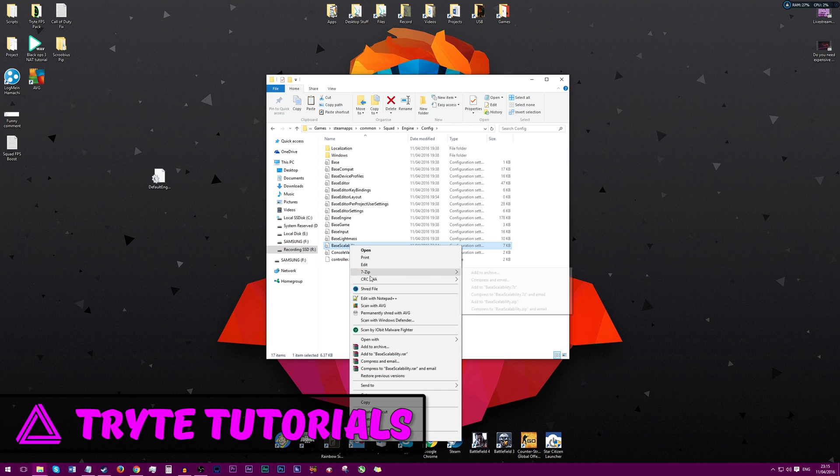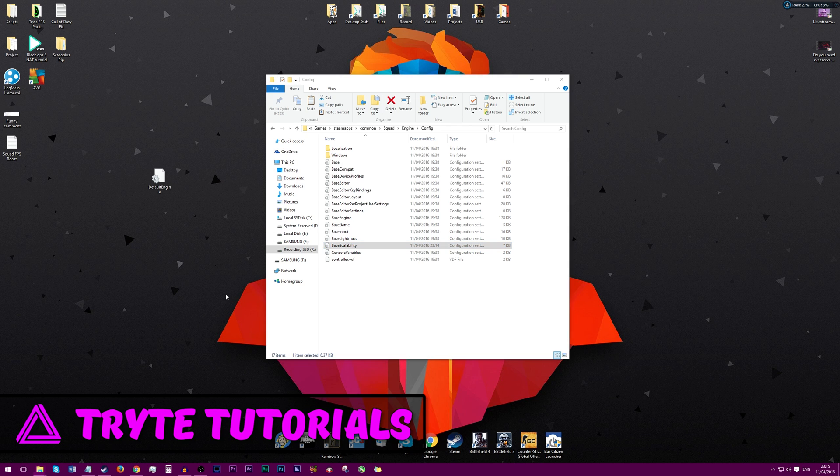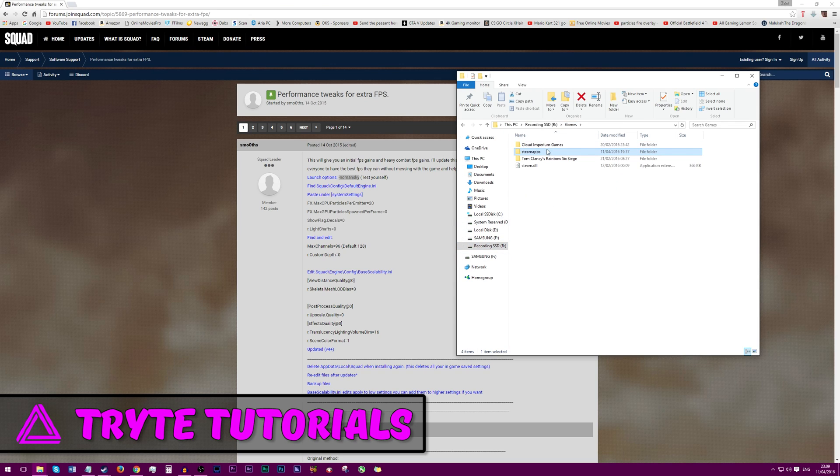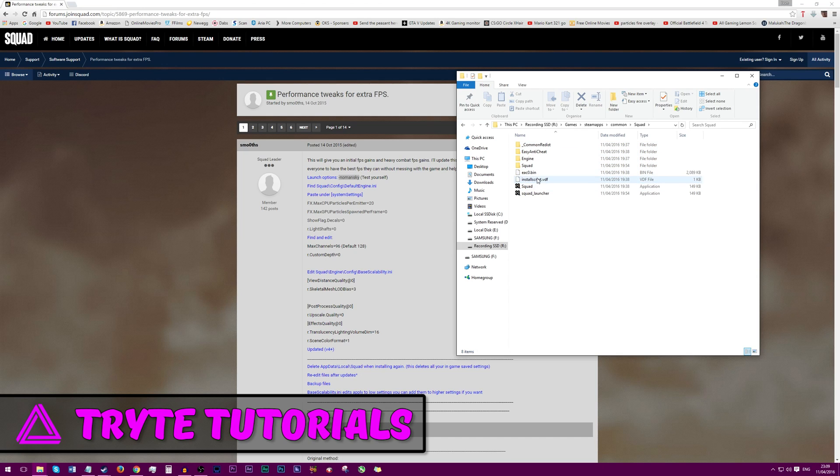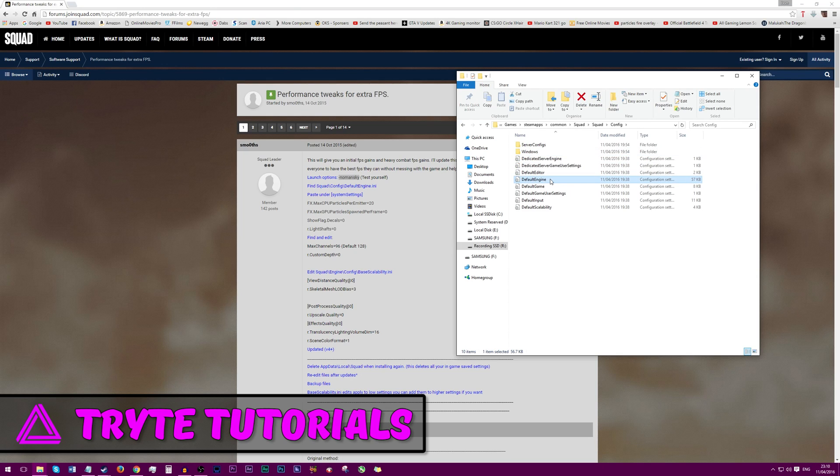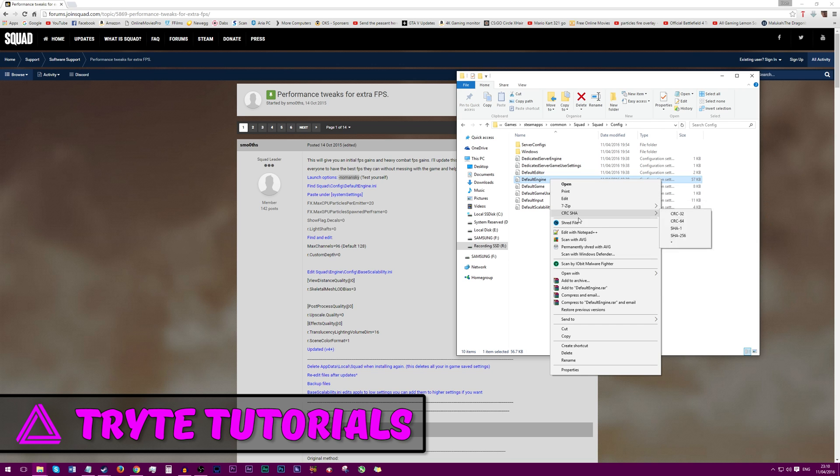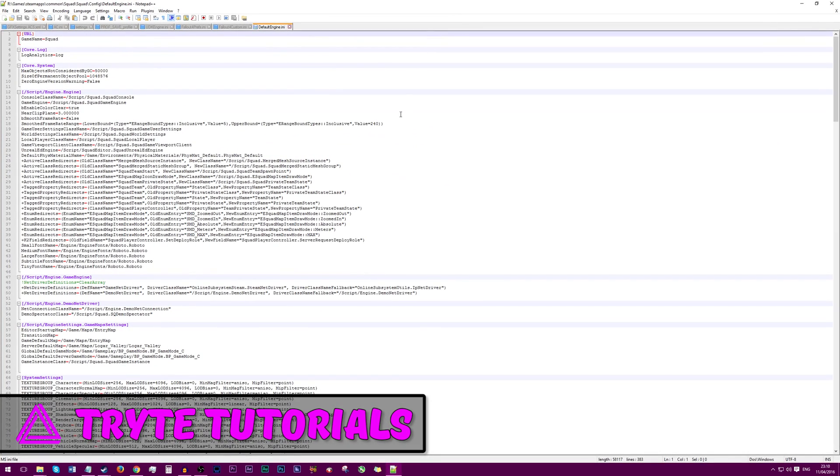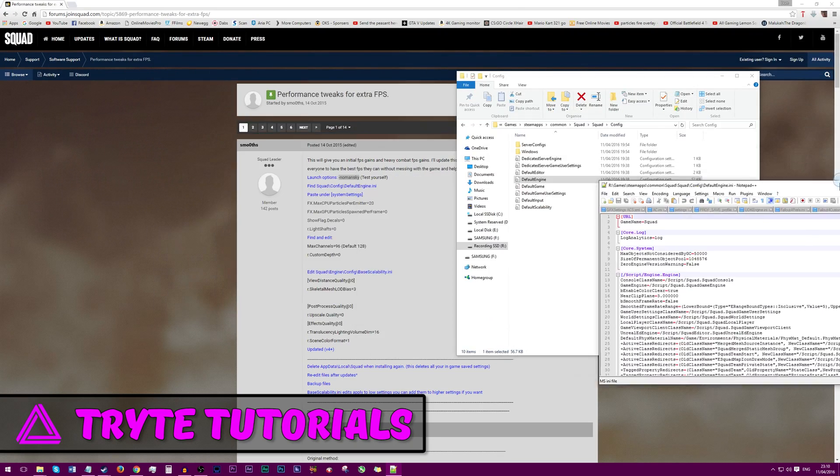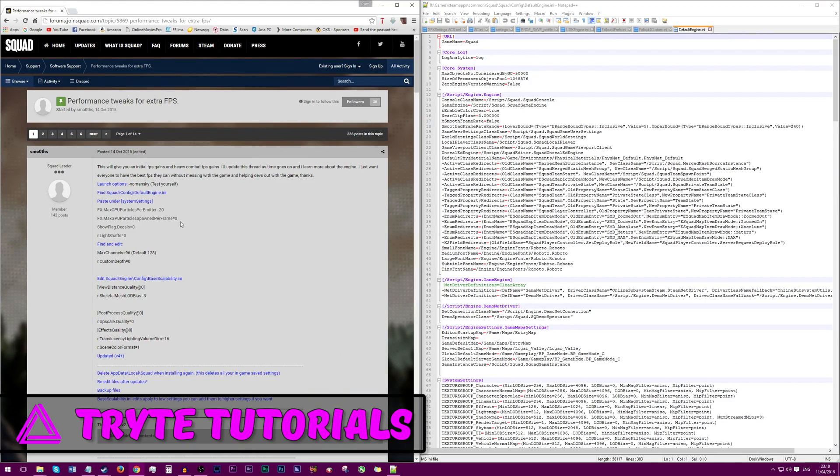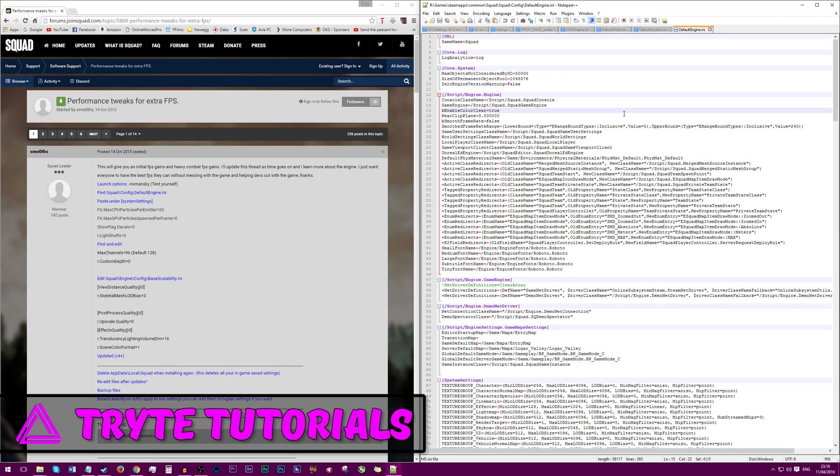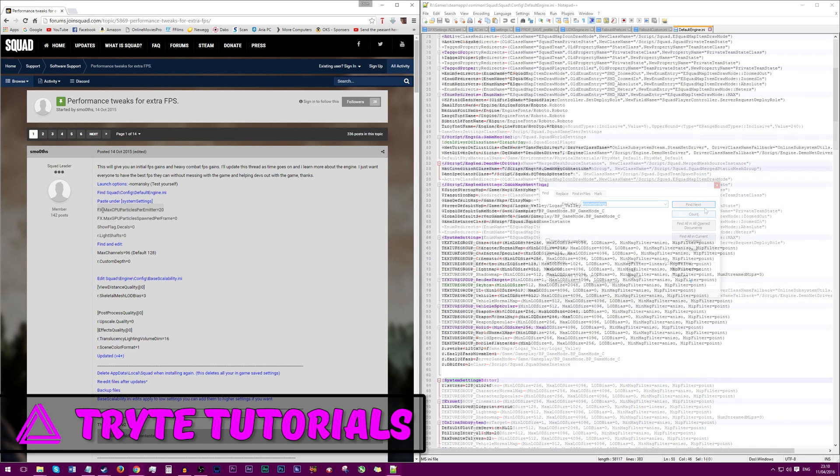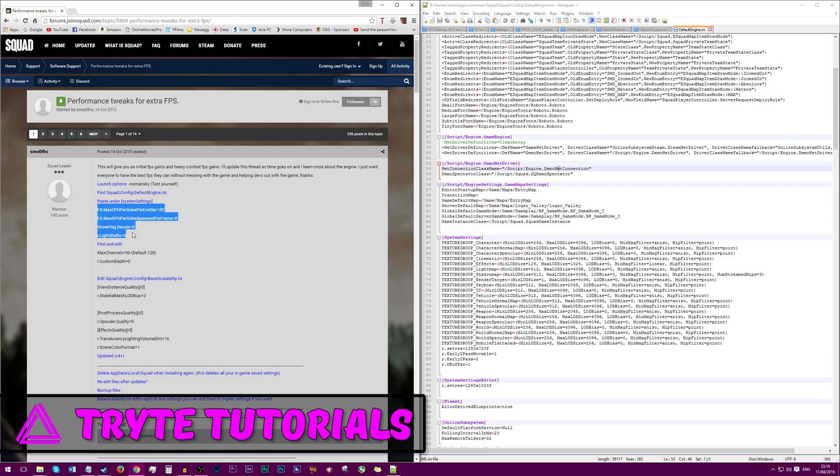Now we're going to do some tweaks in the INI files. You want to find your Squad folder, mine is in Game, Steam apps, common, Squad, Squad, and then config. And then go to your config and find default engine, right click on it and click edit with Notepad. If you don't have Notepad then you can download it, I'll again leave a link in the description below. But what we're going to want to find is system settings. So under that we're going to want to paste FX max GPU particles, CPU particles, show flag decals and light shafts. To get out this prompt just click Ctrl+F, type in what you're wanting to search for and then click find next. Scroll down and find system settings and then again paste these four lines into the box.